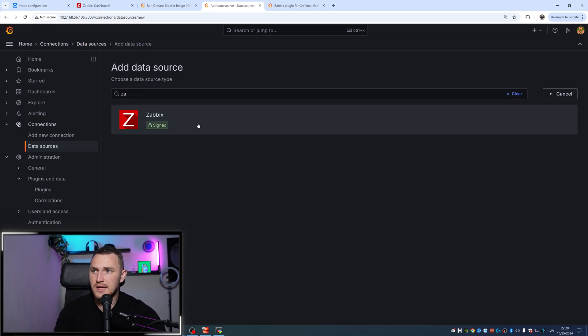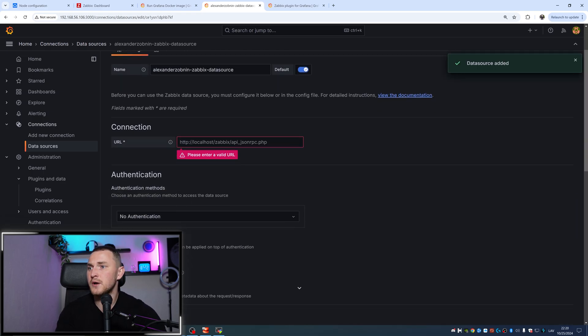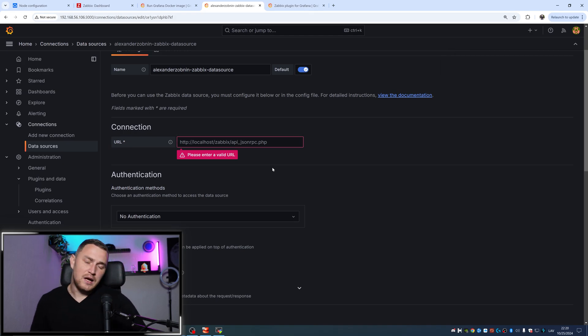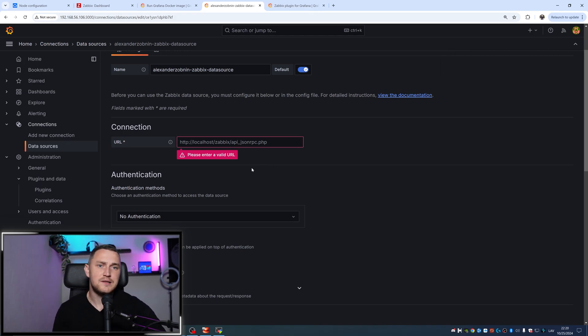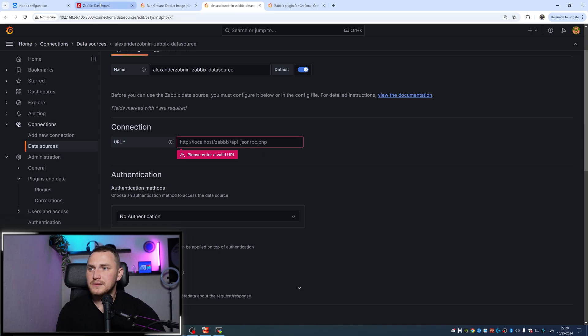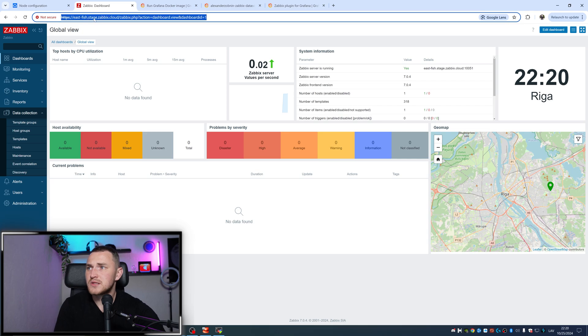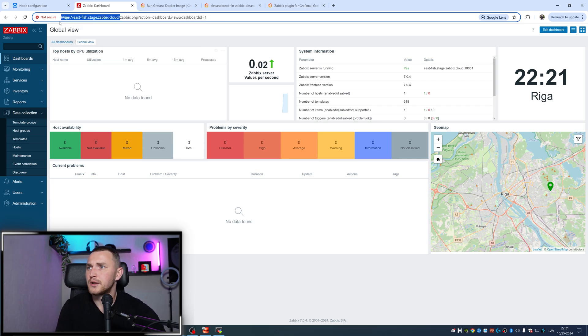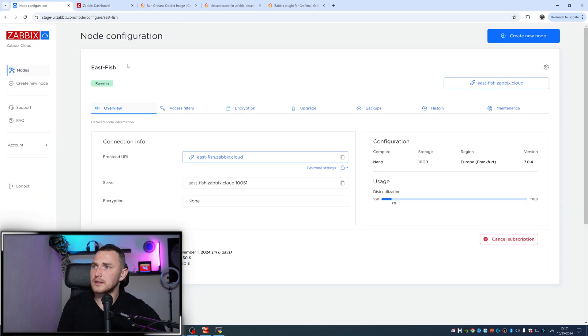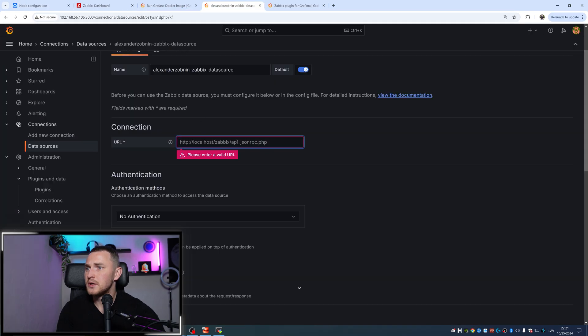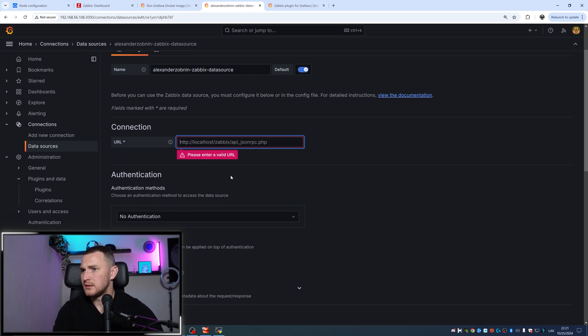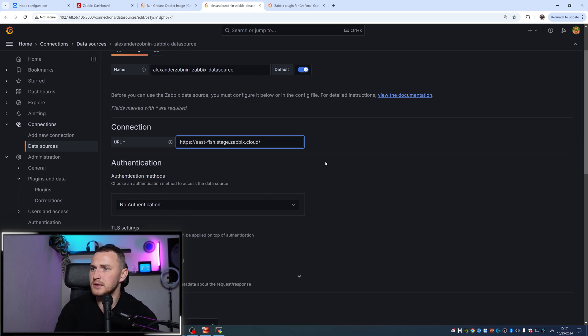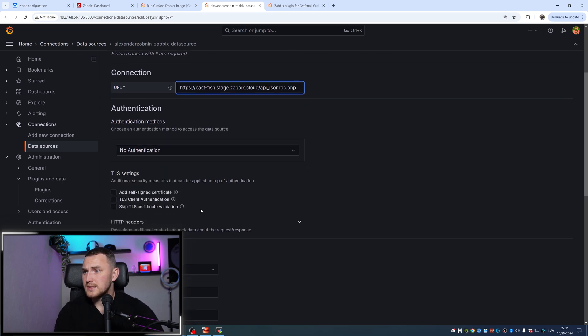Please enter the valid URL for your Zabbix frontend - that is the endpoint of API of the Zabbix frontend, so localhost/zabbix/api_jsonrpc.php. But what URL do we have? There's no magic - the node name is part of the address, like eastfish.zabbix.cloud. So we go to the configuration, copy paste your URL, and what was the API - jsonrpc.php, API jsonrpc.php. HTTPS yes, TLS setting...